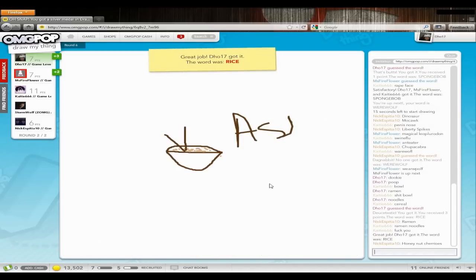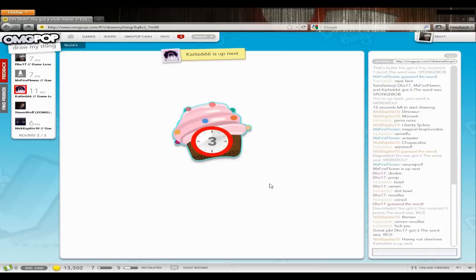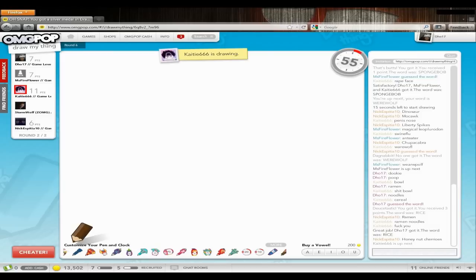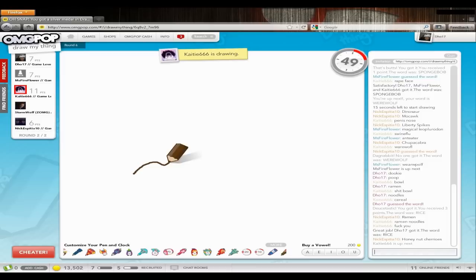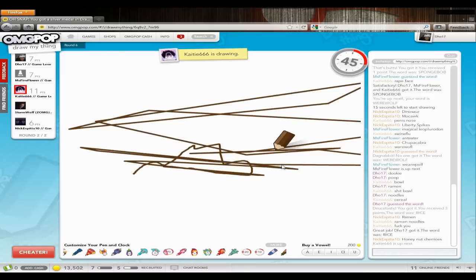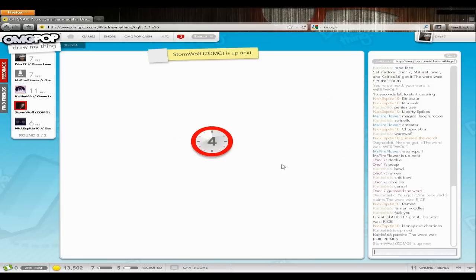I was not... I was not writing Asian. What? Dookie poop bowl ramen shit bowl noodles cereal ramen ramen noodles fuck you honey nut cheerioos. I wanna try that.